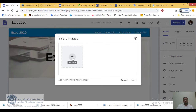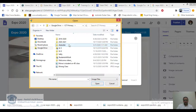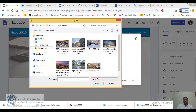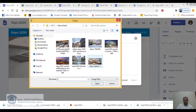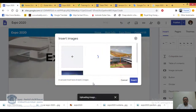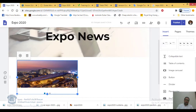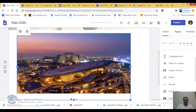I click on the carousel option. It asks me to insert the images — it should be more than one image. I click Upload Image and go to my folder called Expo Photos on my computer. I select multiple images — for example an Expo station, the metro station — then click Open. I now have three images. I click Insert.